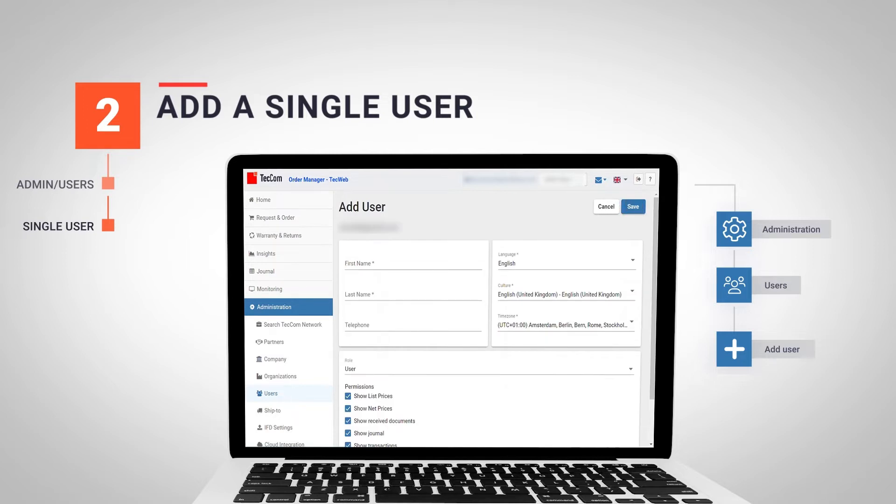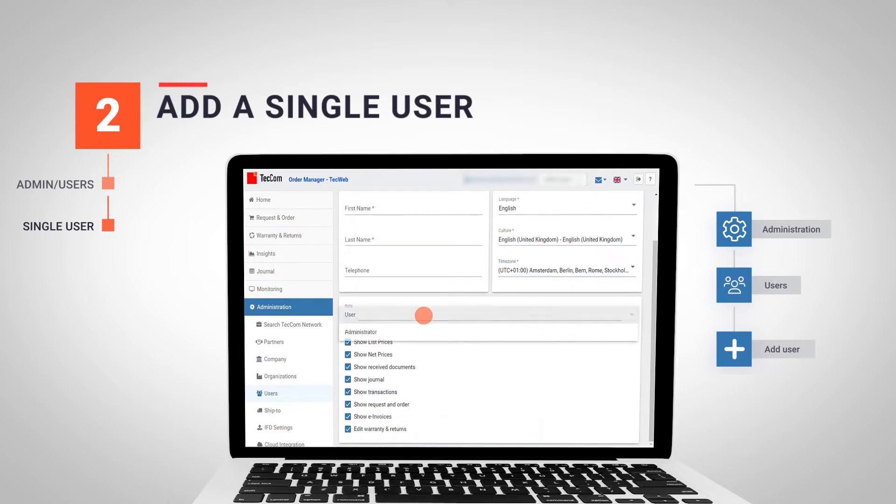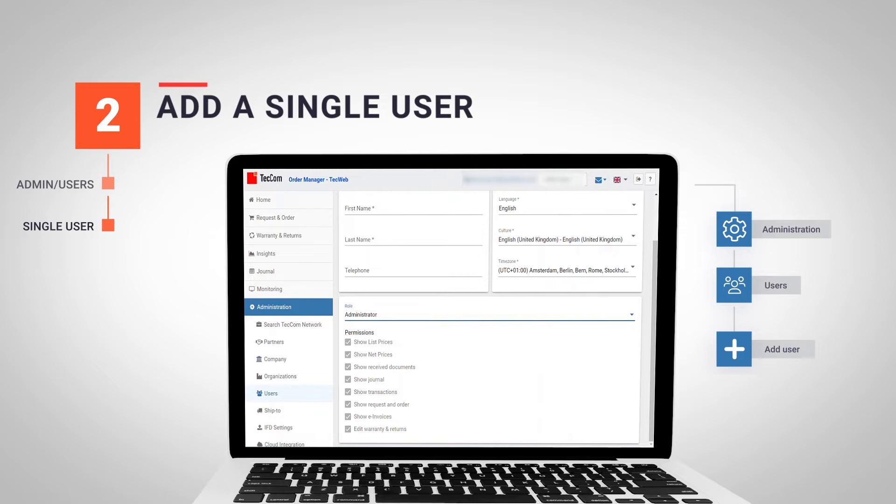At the top, we see all the necessary data to complete the user profile. In the lower part, we can choose between administrator and user. If we decide to create an administrator, we can see that the different access options are blocked, as users with administrator rights have full access.